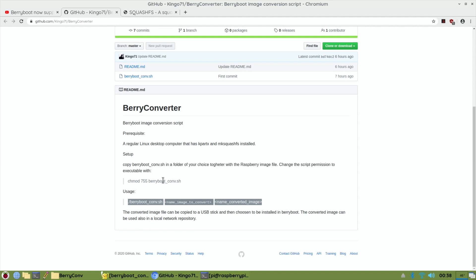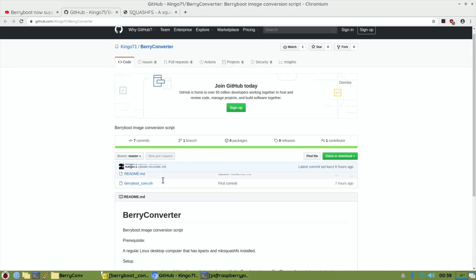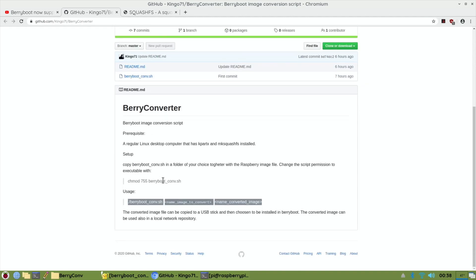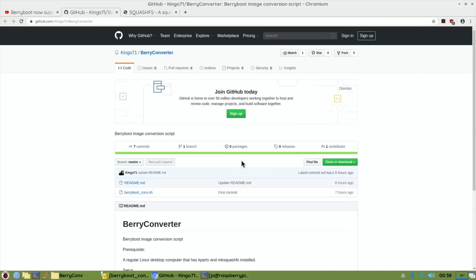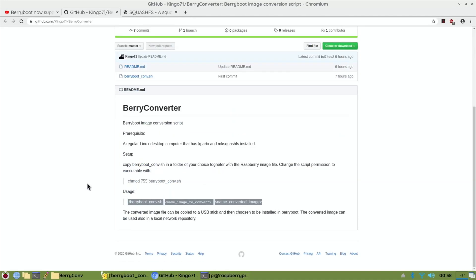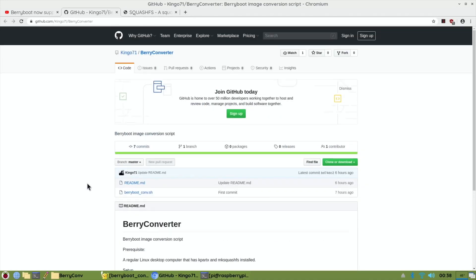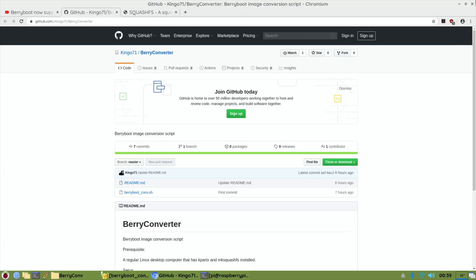But if anybody has an answer, it'd be great to get this running to be able to possibly get Android or Ubuntu running in BerryBoot, or just an image that you've backed up yourself that you want to export to BerryBoot. It would be a really good addition to have. Hope someone can help. Thanks very much for watching, please like and subscribe.